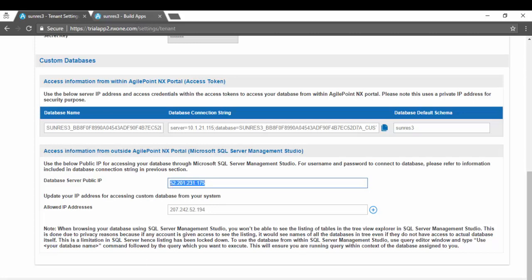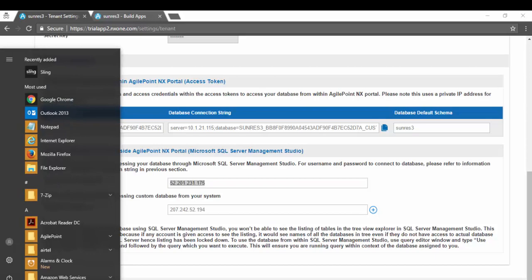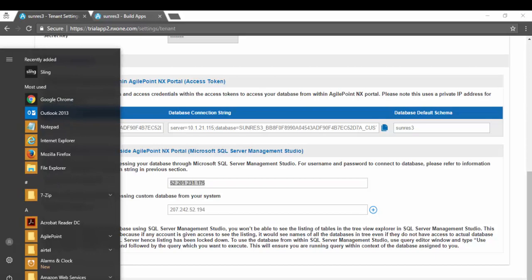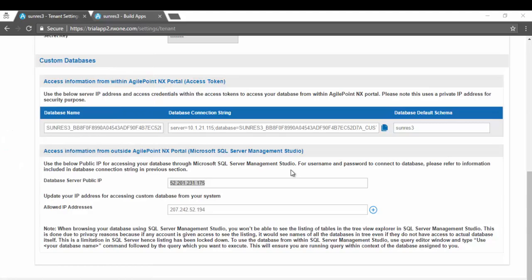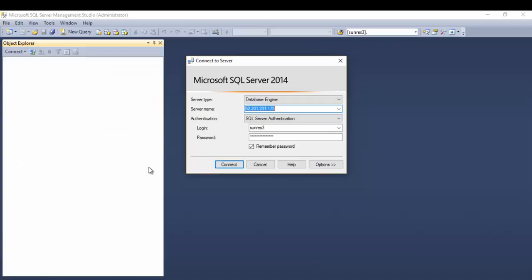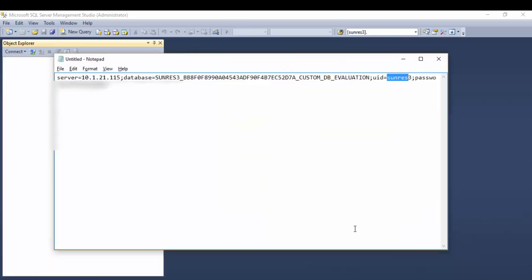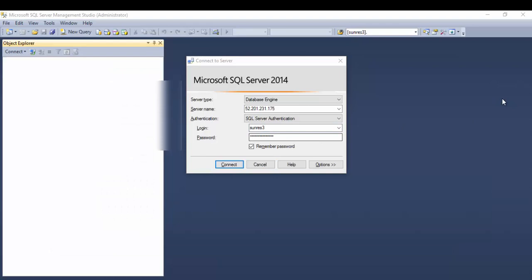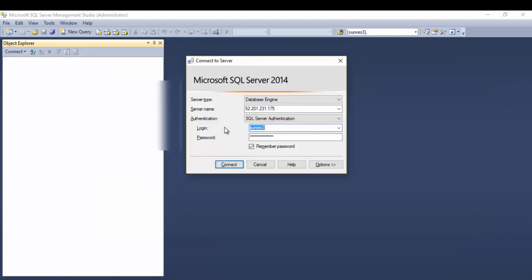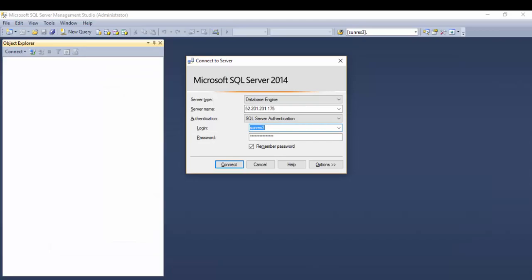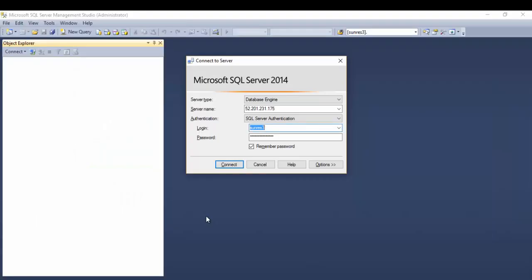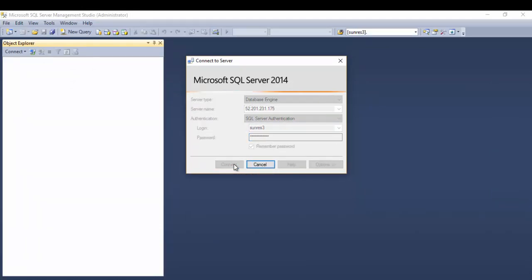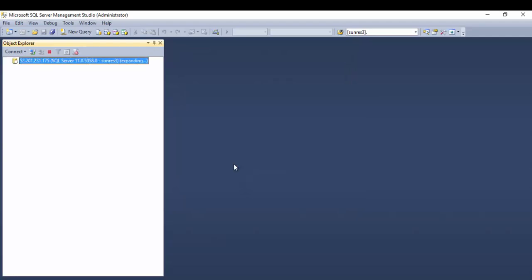I'm going to copy the public IP address and open my SQL Server Management Studio. I'll paste that in the server name and select SQL Server authentication, copy my username and password from my connection string, and click connect.